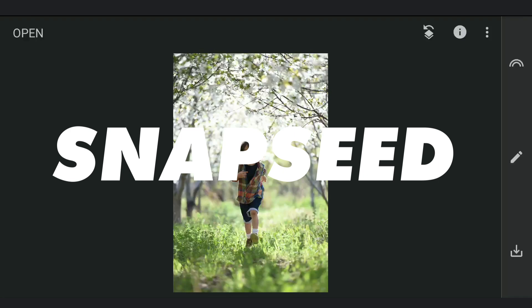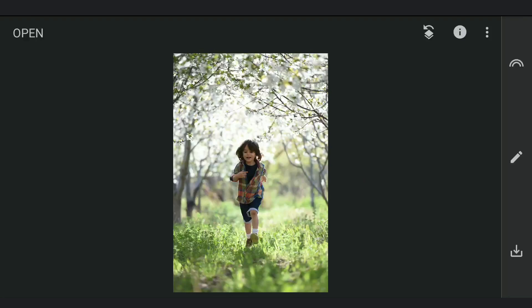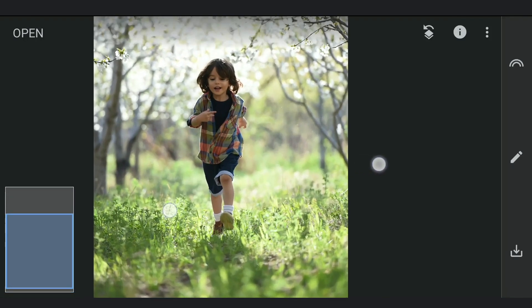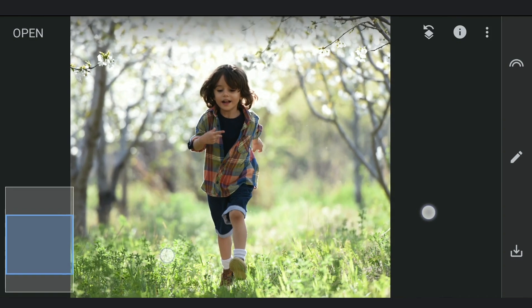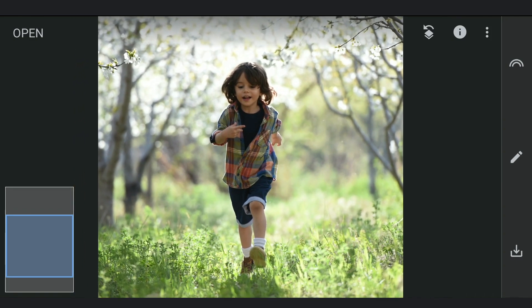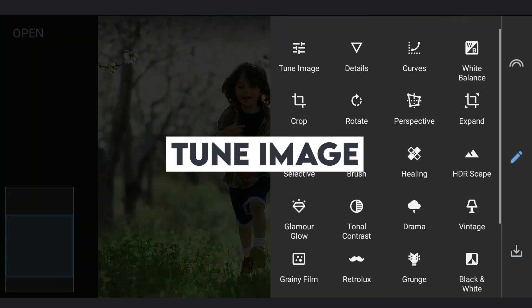First thing, I have opened this in Snapseed, concentrating only on the subject here. Opening Tune Image.